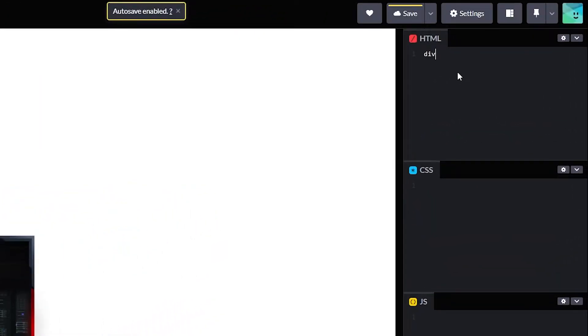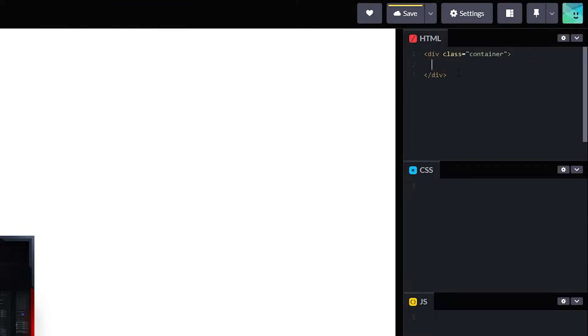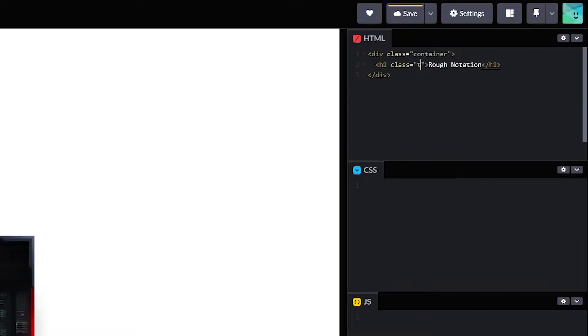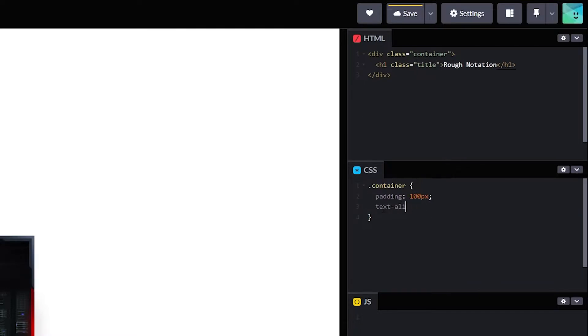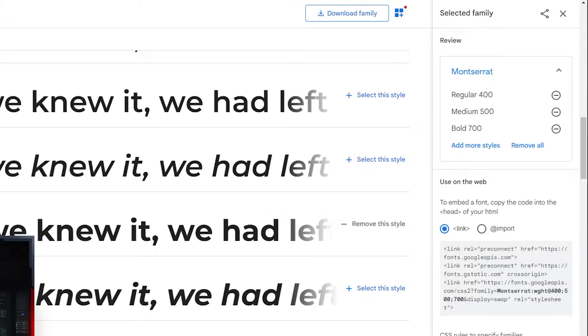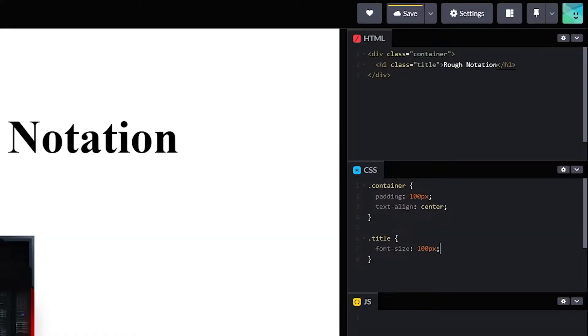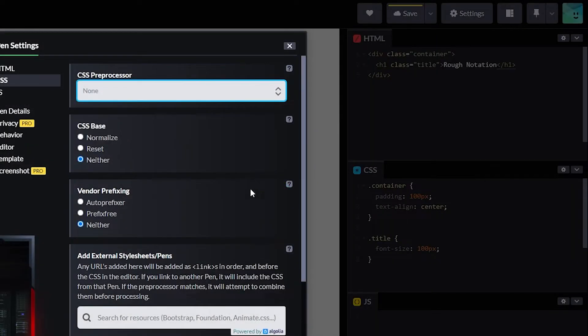I'll create an empty container. I have this Montserrat font. I'll copy this Montserrat font link and paste it here.